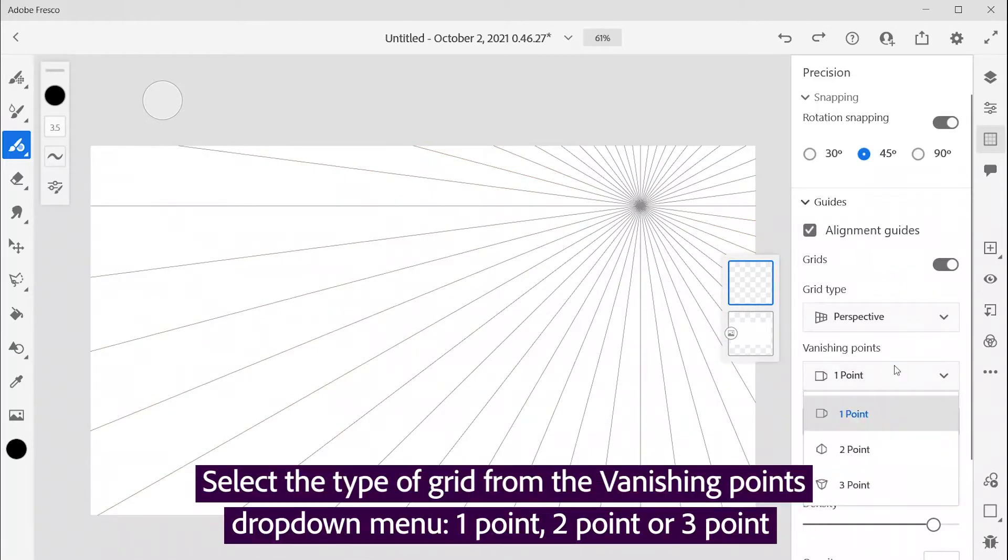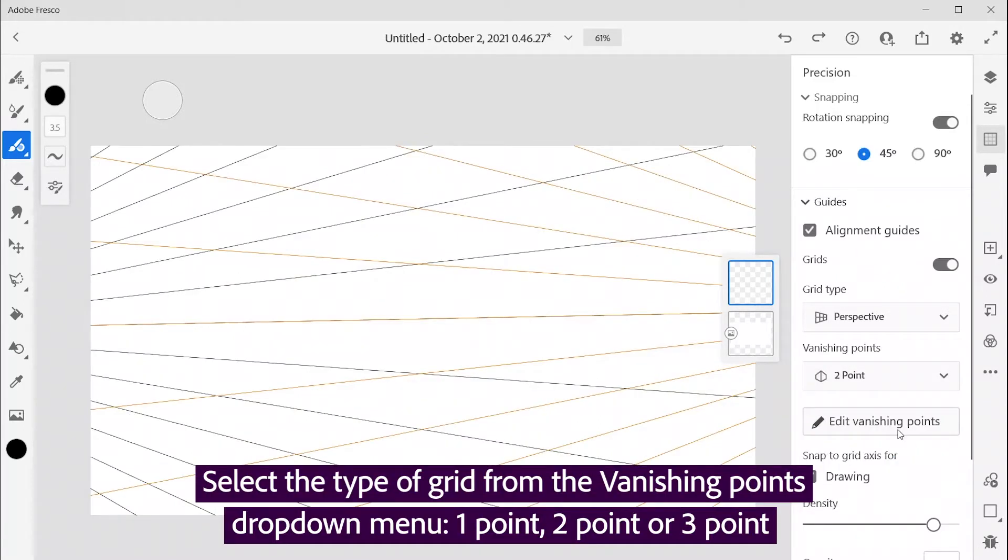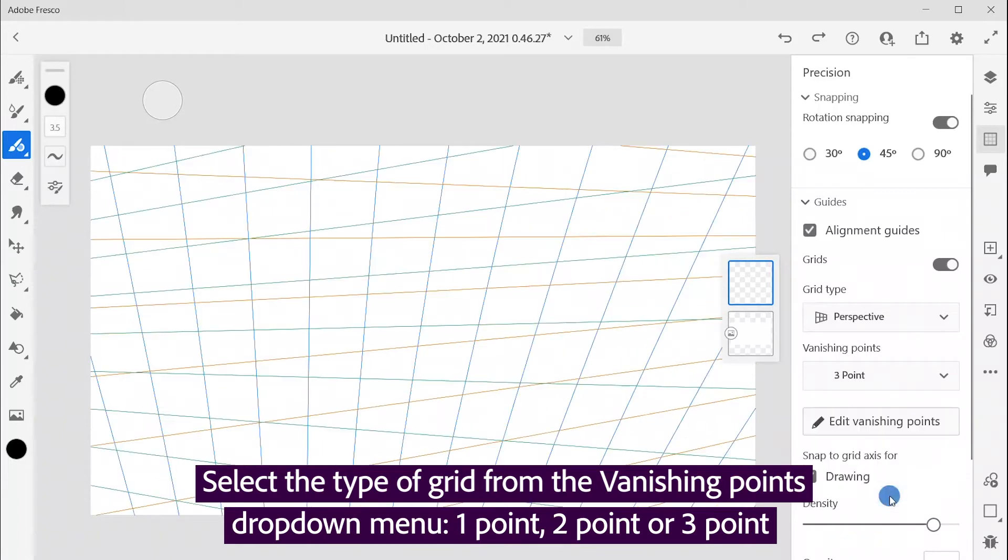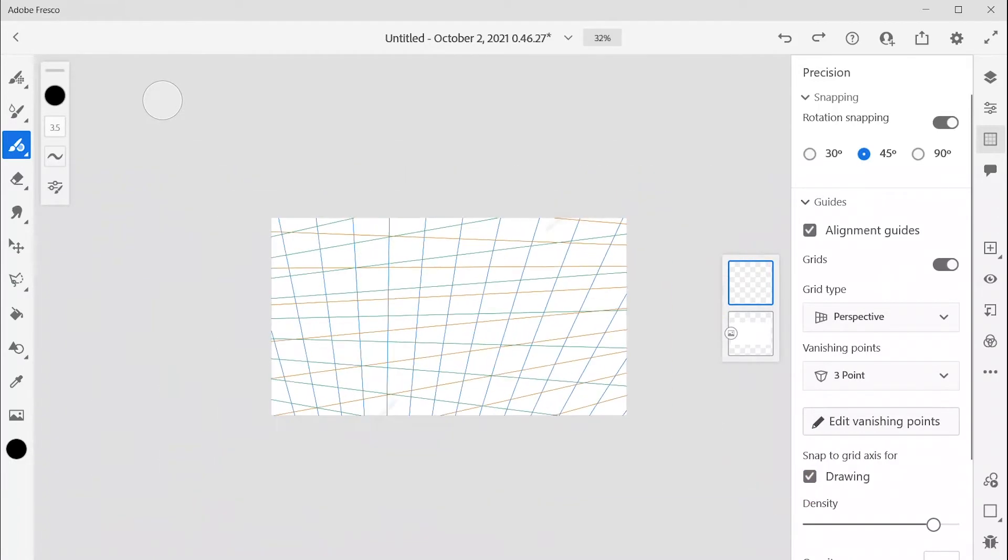Select the type of grid from the Vanishing Points drop-down menu: 1 point, 2 point, or 3 point.